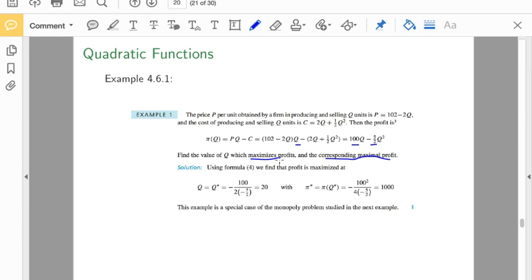We find the profit is maximized at q-star equals negative 100 divided by 2 times negative 5, giving us a quantity of 20. So q equals 20 maximizes profits. Then, plugging q equals 20 into the profit function, the maximal profit at that optimal quantity is 1,000. This is a special case of the monopoly problem — you can look at that in the book.